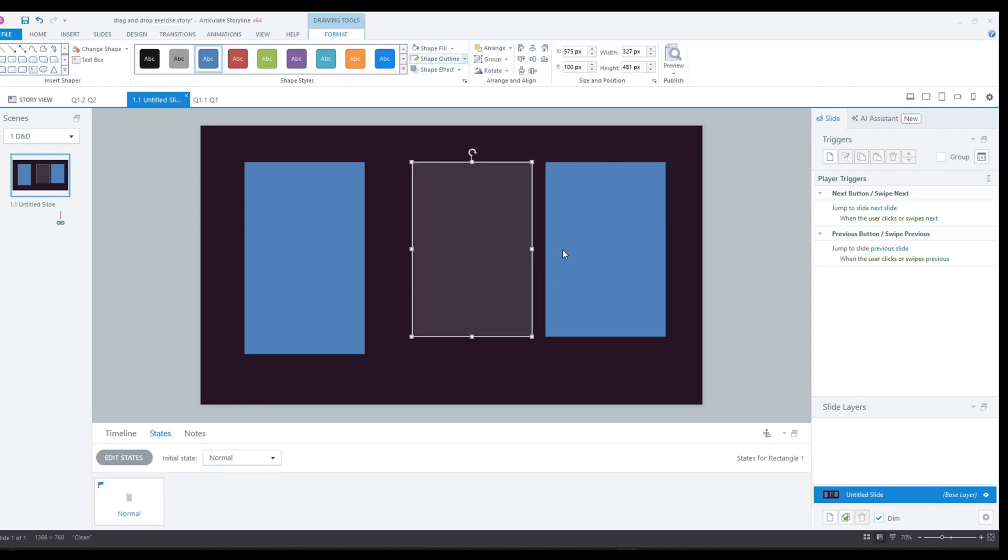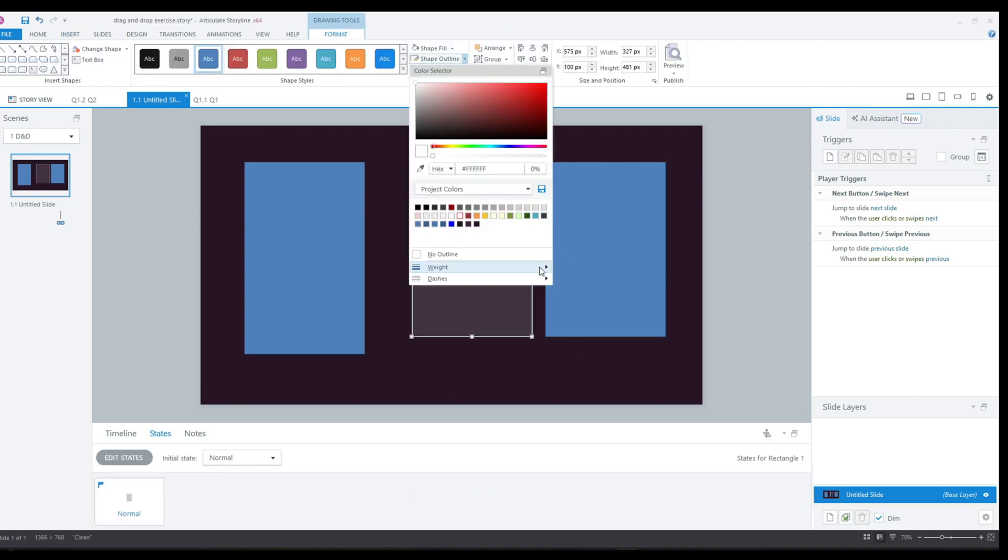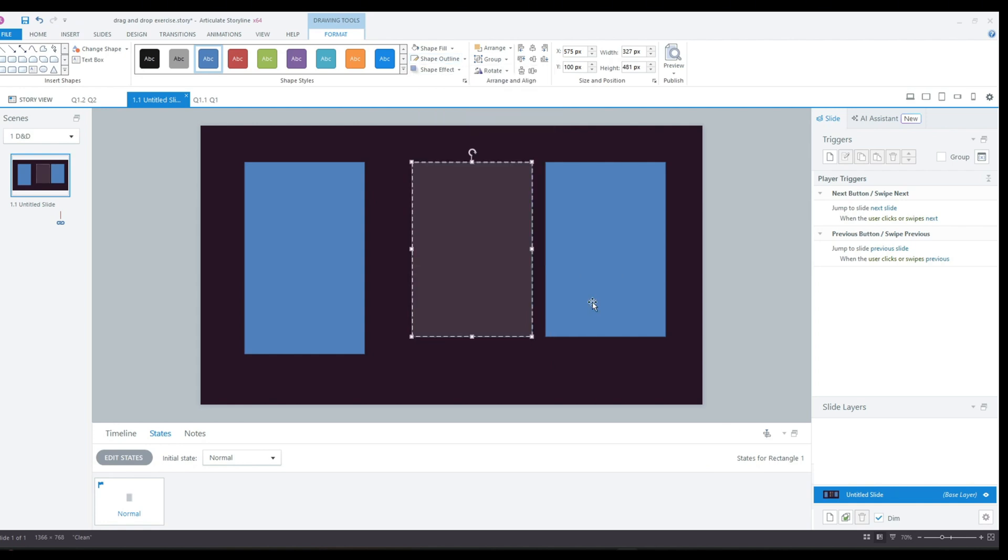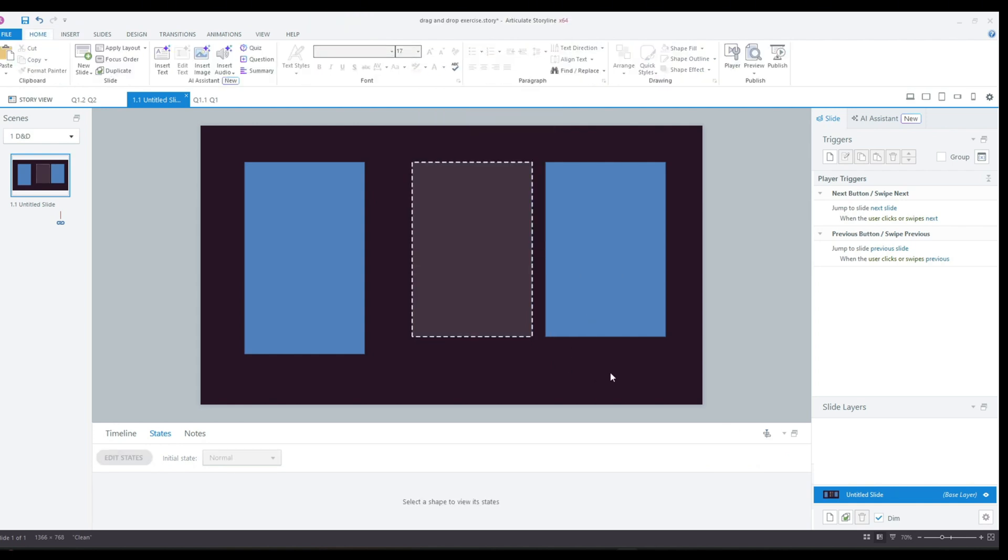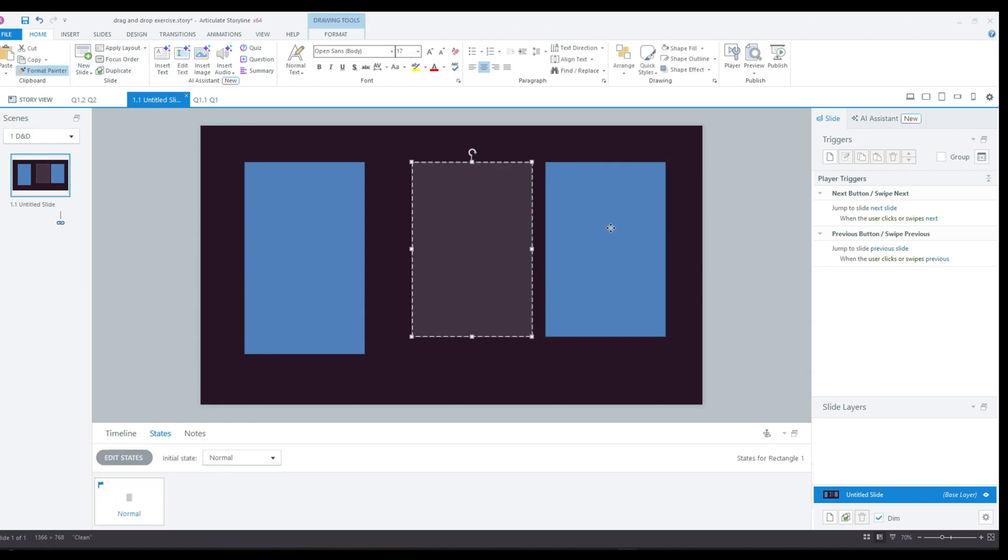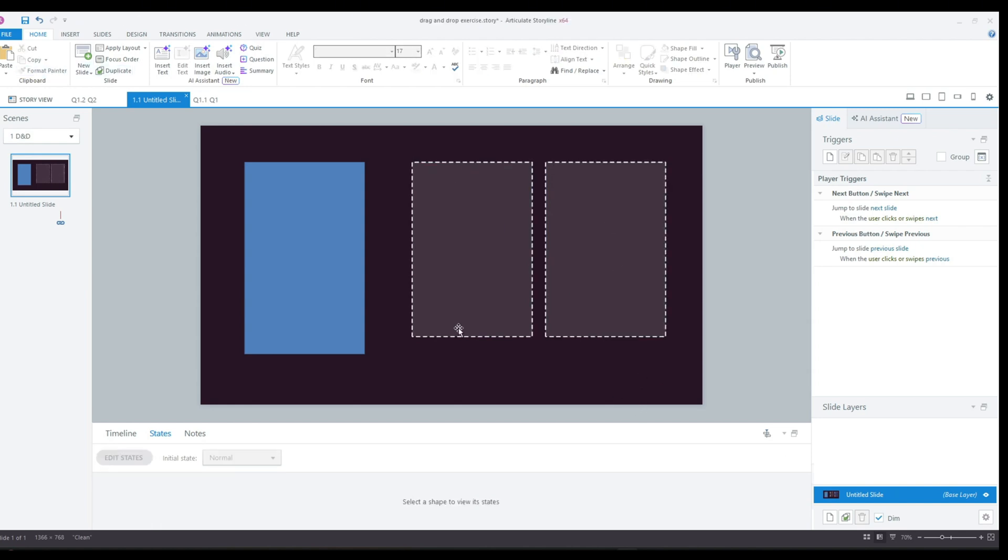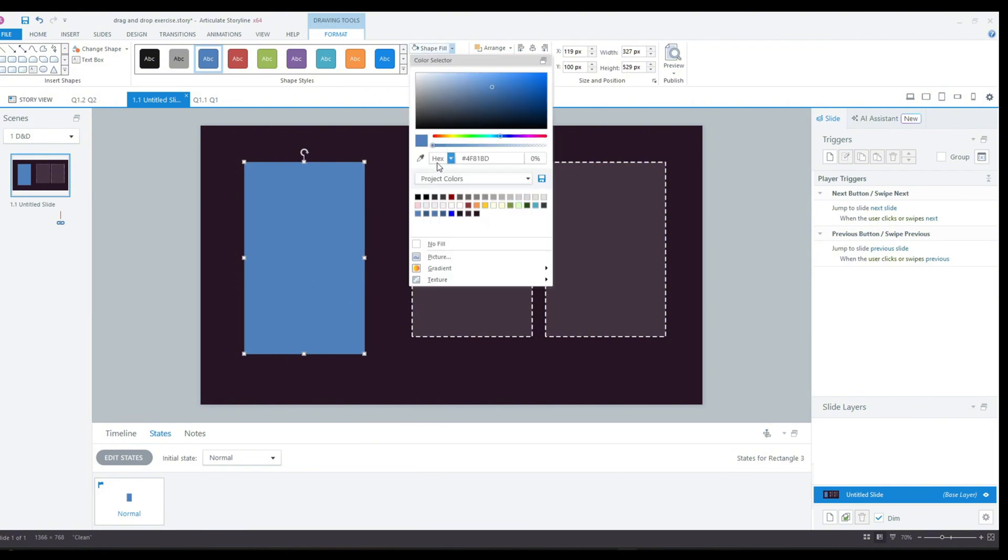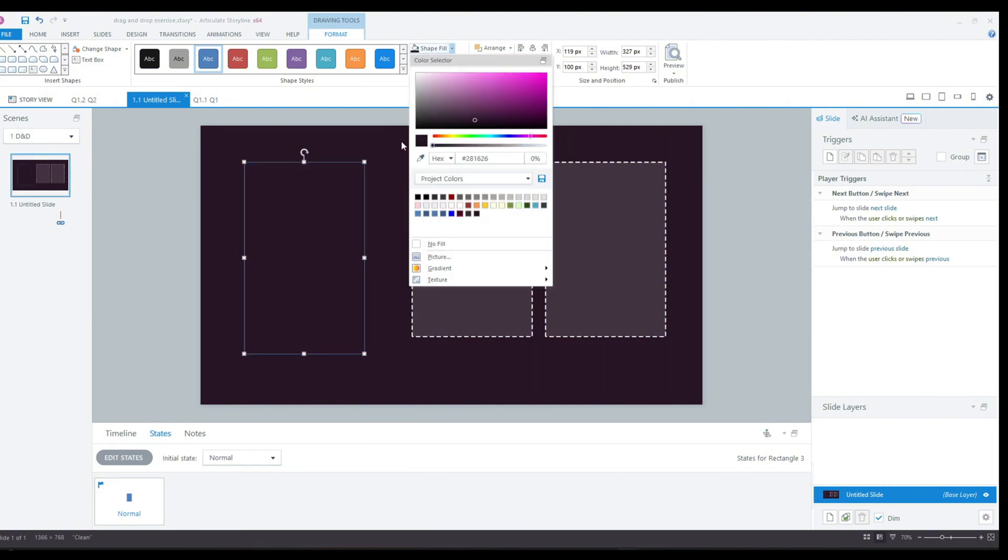For the drop zones, I'm increasing the transparency of the fill color and adding a dashed white border. This will help visually indicate where the user should drop the elements. I like to think that this helps align my exercises with the common design standards for drag and drop exercises.